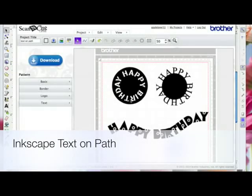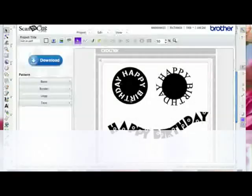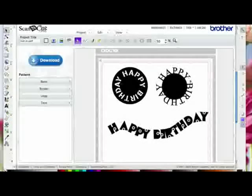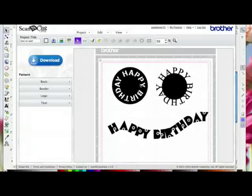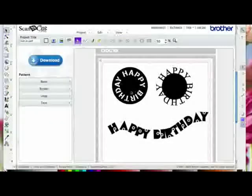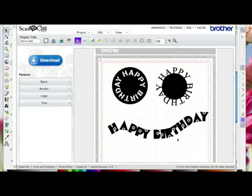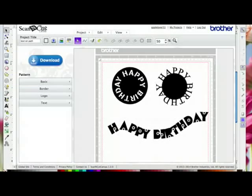In this video I'll show you how you can put text on a path or around a shape — basically put text like this around a circle or within a circle. It's called putting it on a path, and I'm going to show you how to do that in Inkscape, because at the moment there's no facility to do that in Scan and Cut Canvas.